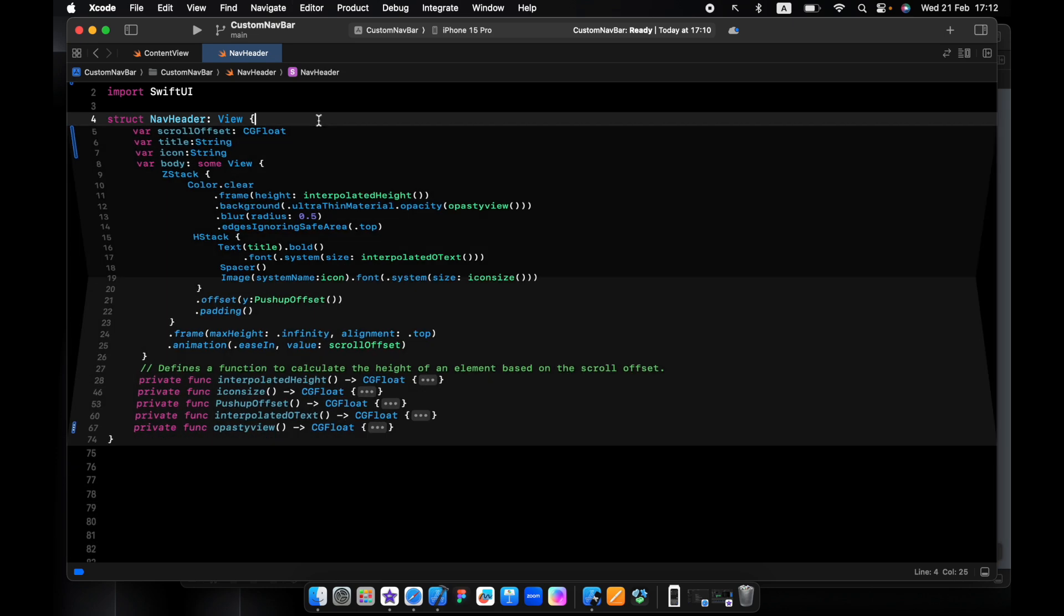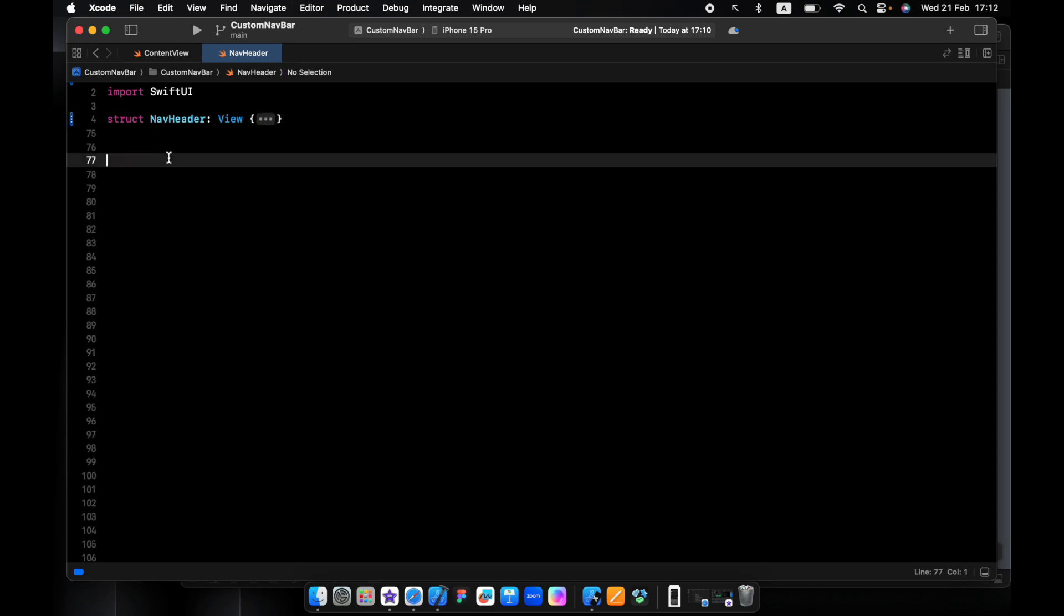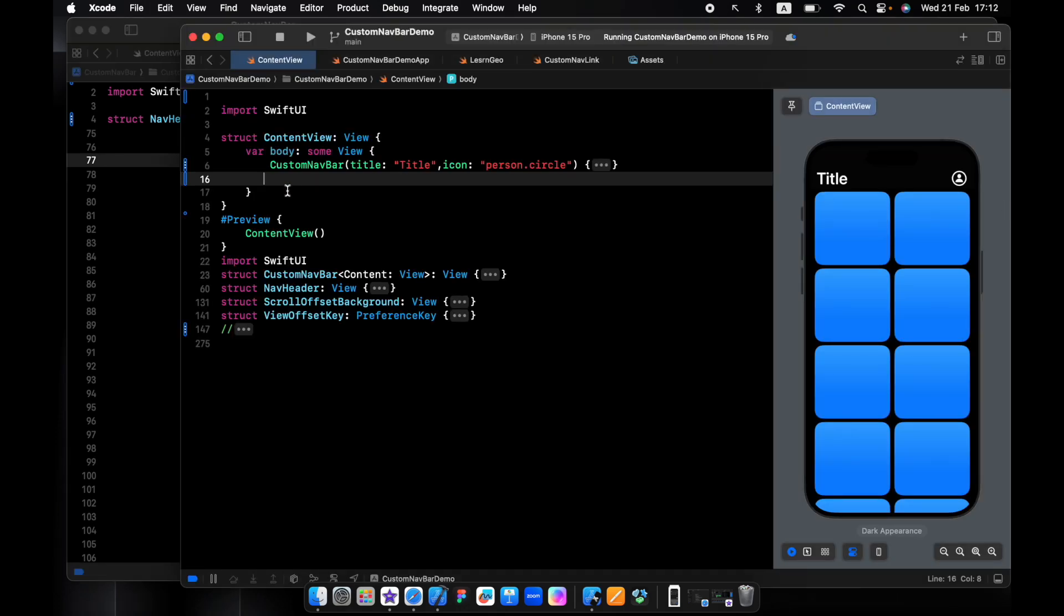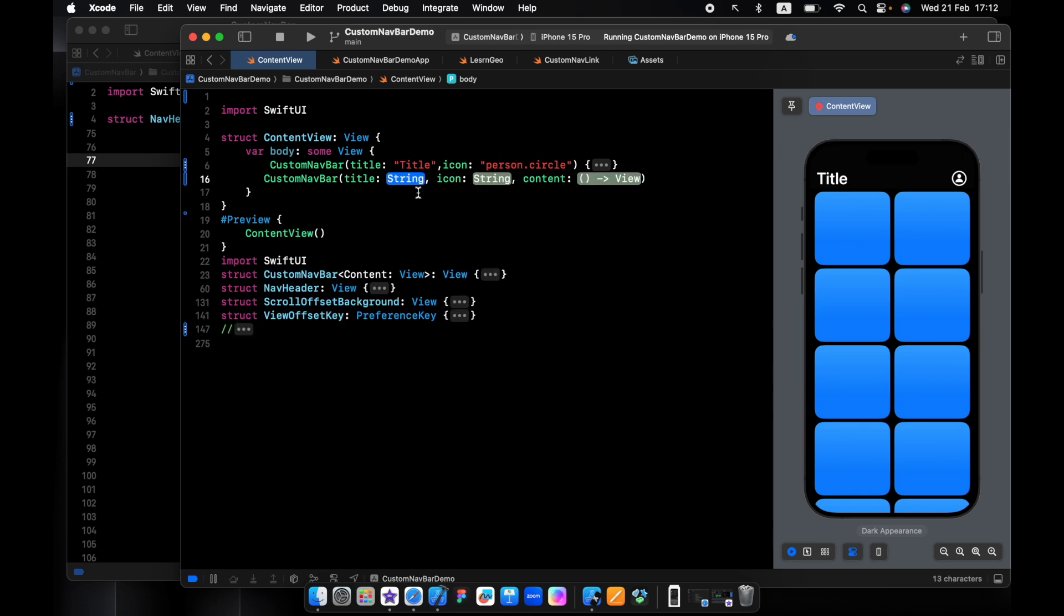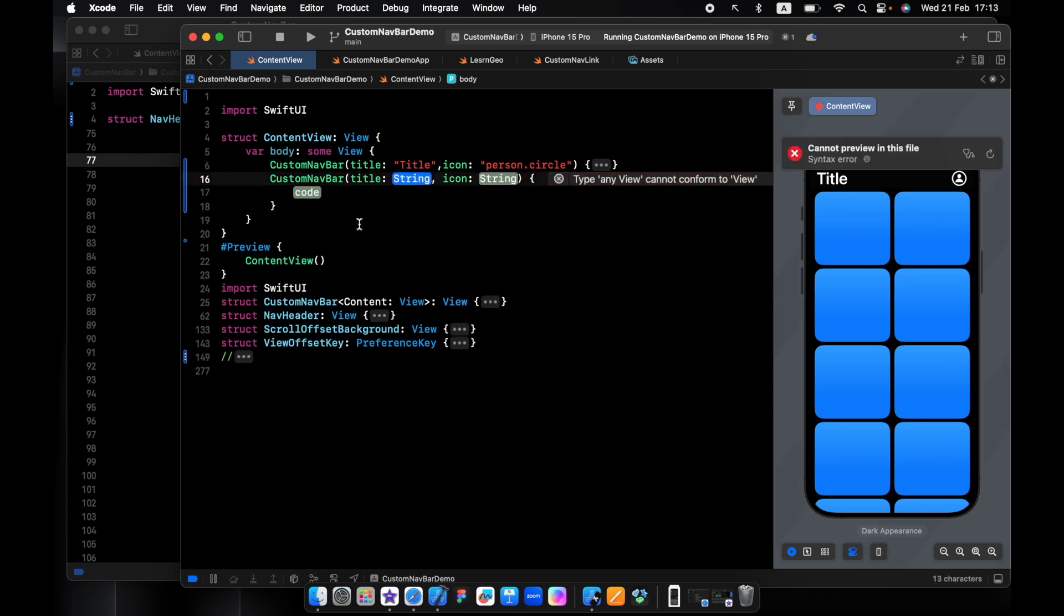I want to close this and create one more view for the custom navbar, because in the end I want the custom navigation to be like this - you pass in the title, the icon, and then the view you want.